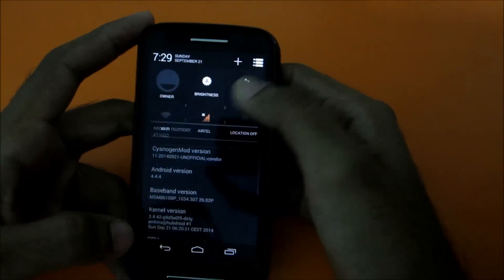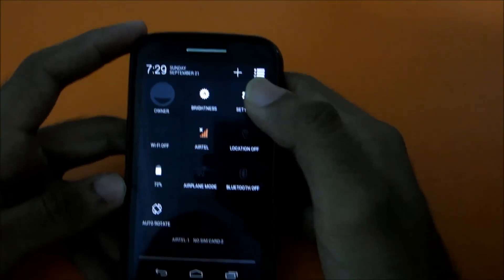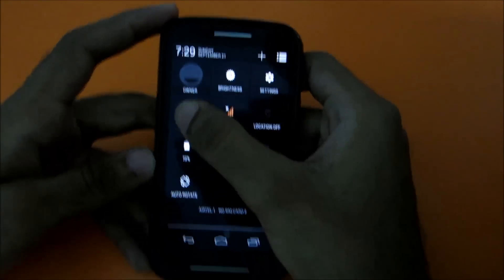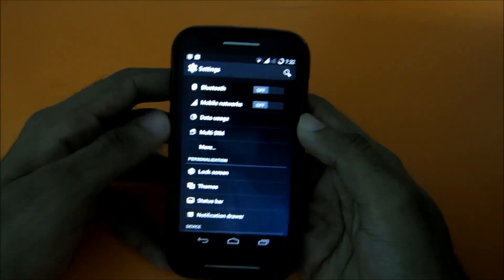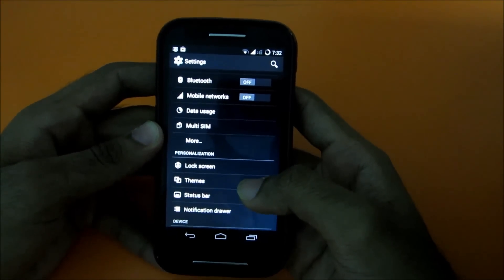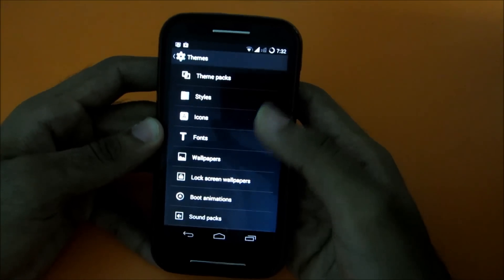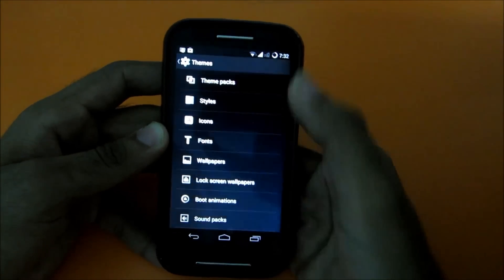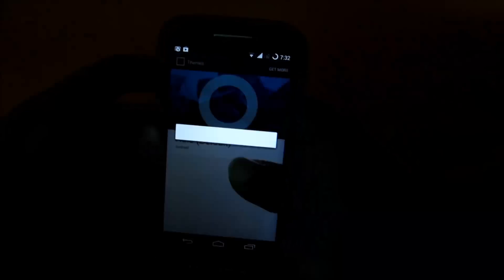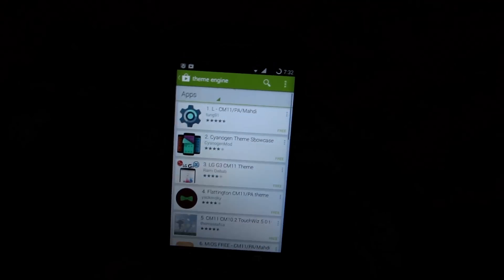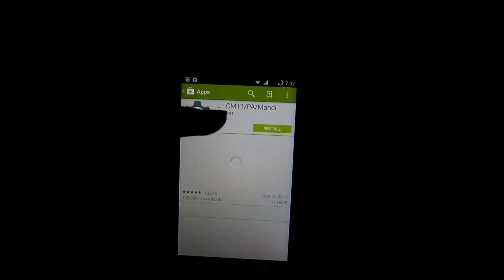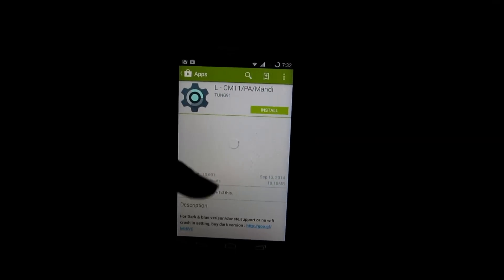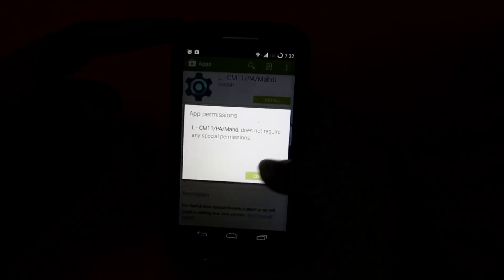So now I'll show you how to install Android L theme on the CyanogenMod. To install the Android L theme, go ahead and hit themes and then go to theme packs, get more and select Play Store. When you go to Play Store, the first thing you'll notice is the Android L theme. So just go ahead and install it.